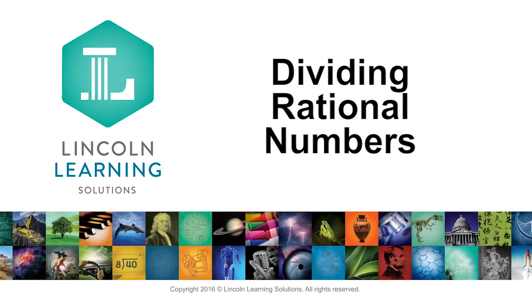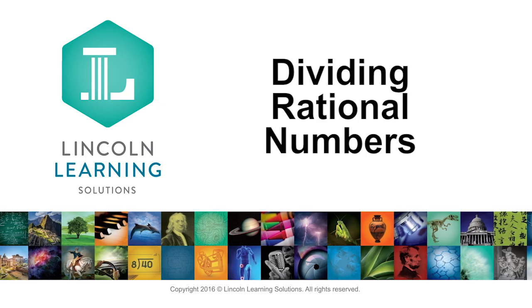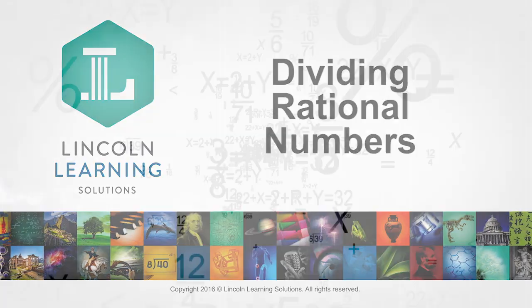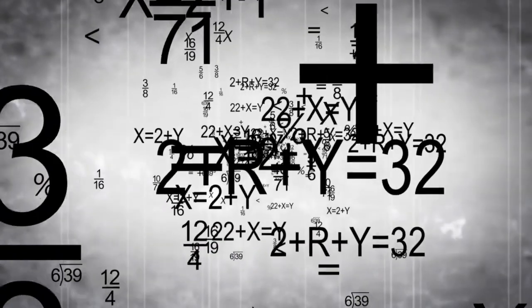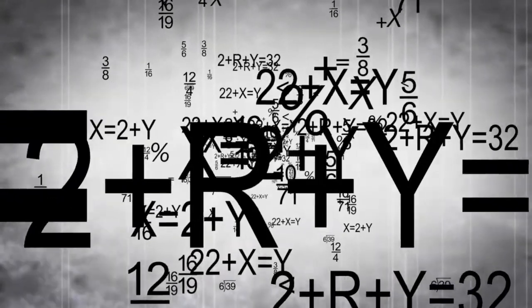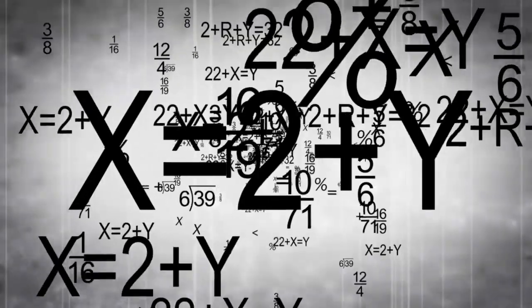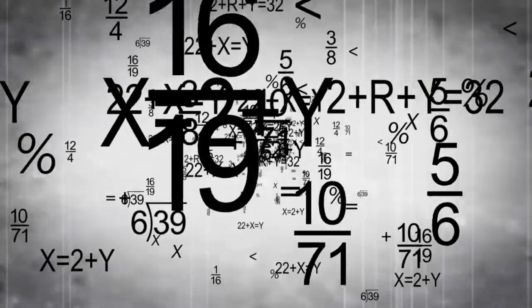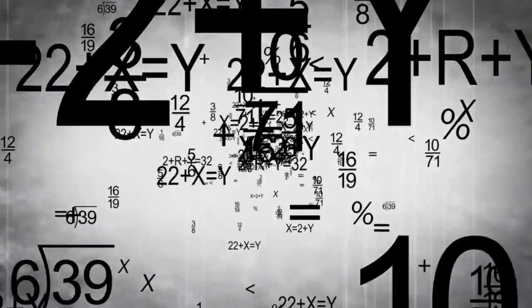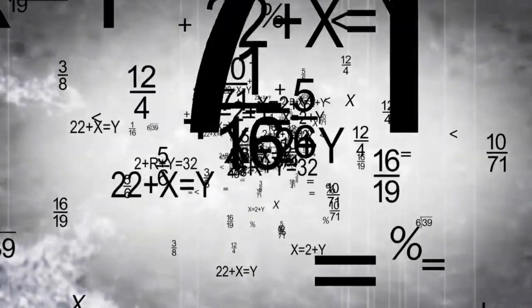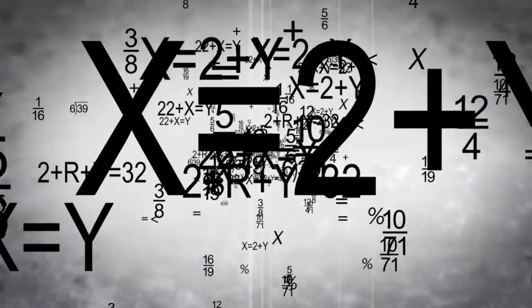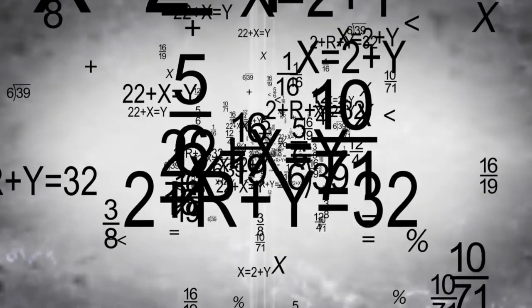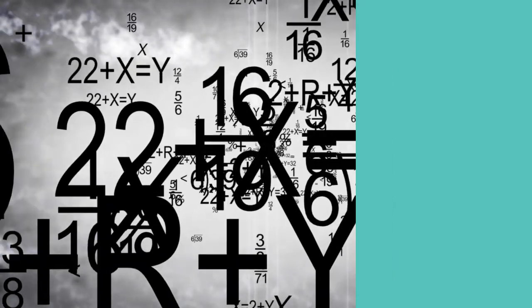Dividing rational numbers. Rational numbers include the majority of numbers that you work with each day. They can be added, subtracted, multiplied, or divided. In this video, we'll explore how to divide rational numbers.